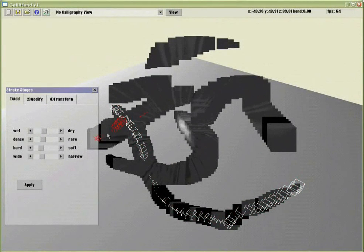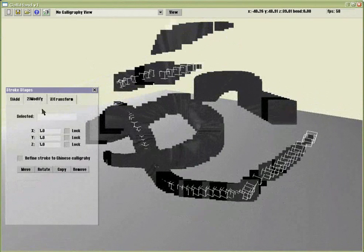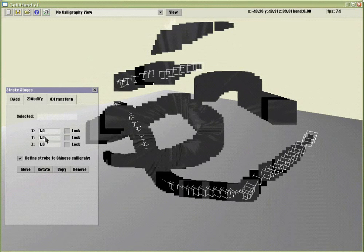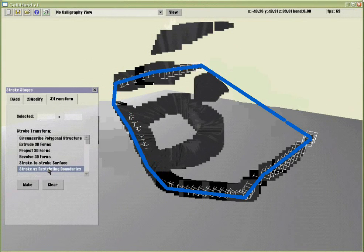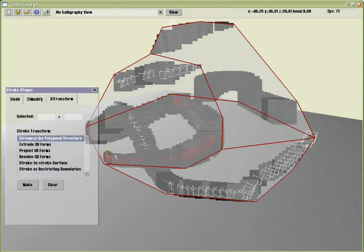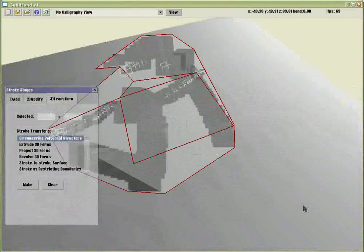When you select the strokes, you can modify and refine the strokes to Chinese calligraphy strokes, which are predefined. And then, select a transformation to apply on the strokes to generate the space form.